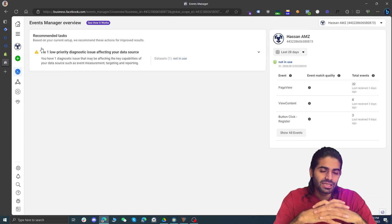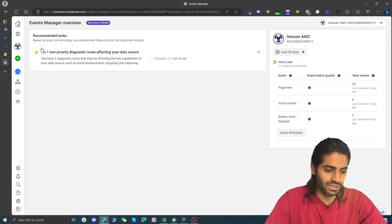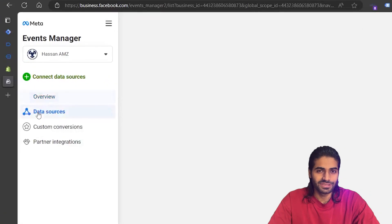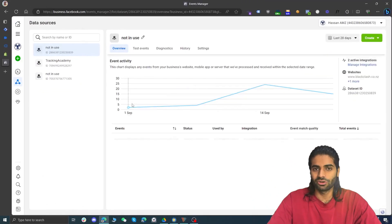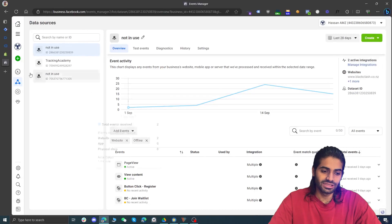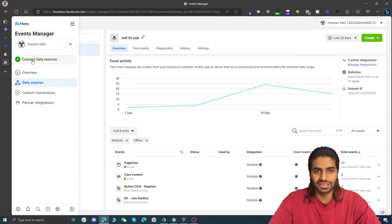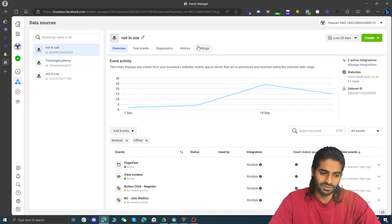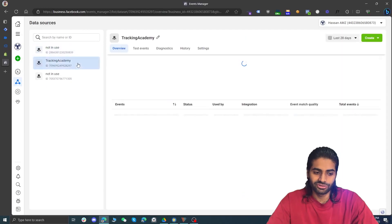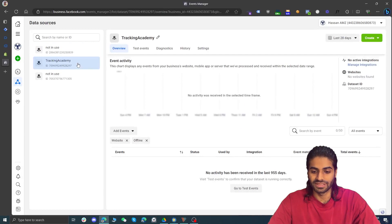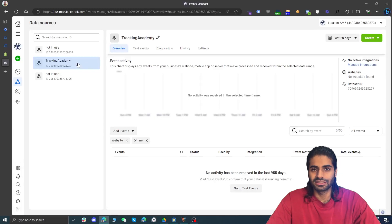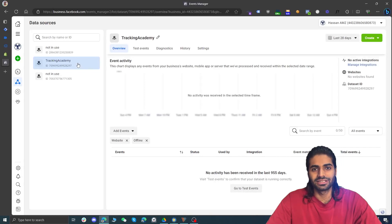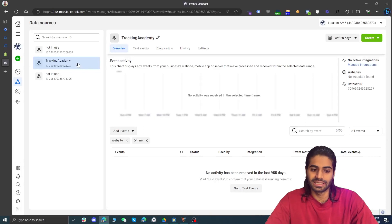Data sources connect your Facebook Business Manager with your store or any other online application. Under Events Manager on the left side you will see a triangle that says 'Data Sources' — click on it to get to the Facebook Pixels. If you already have a pixel, great; otherwise it will ask you to create one. We are going to use the pixel called 'Tracking Academy'. There are two options: using custom HTML tags, or using the template. In section 2 we'll use the custom HTML tag and in section 3 we'll use the template.